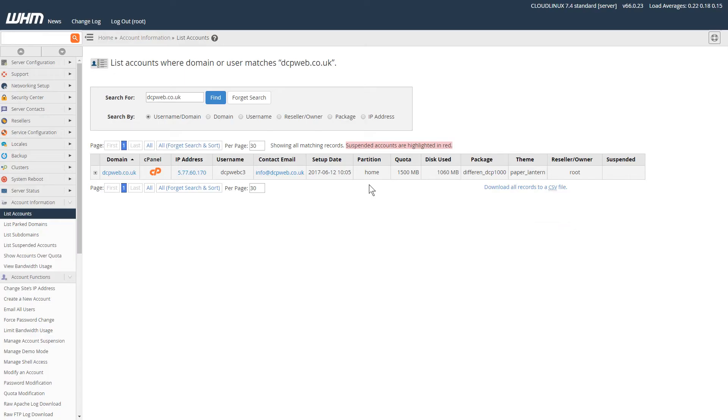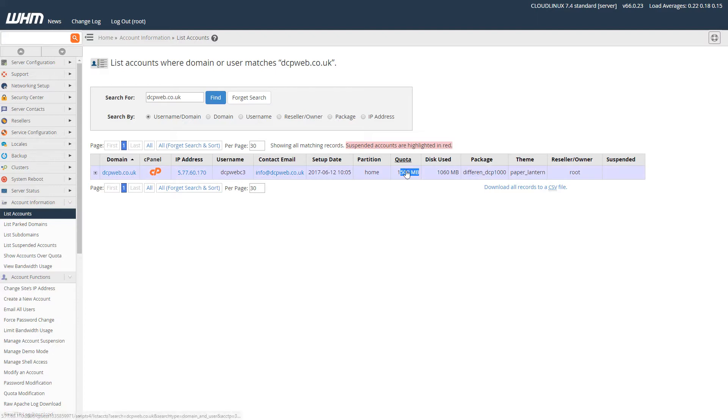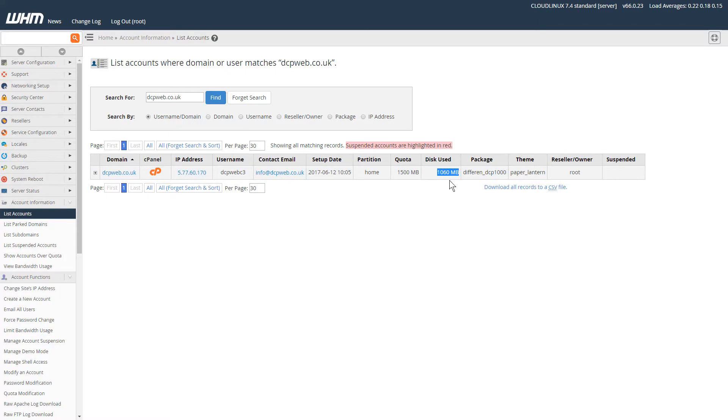So I'm going to go to my web browser. I've logged into WHM and looked for my particular domain. Inside WHM, I can see that I've got a 1500 megabyte quota—this is how much disk space I have—and the disk space used is 1060 megabytes, so it's getting quite close. I want to increase the amount of disk space I have here.